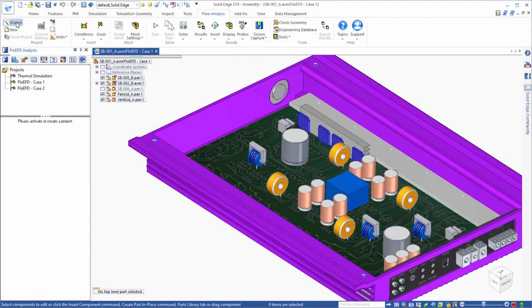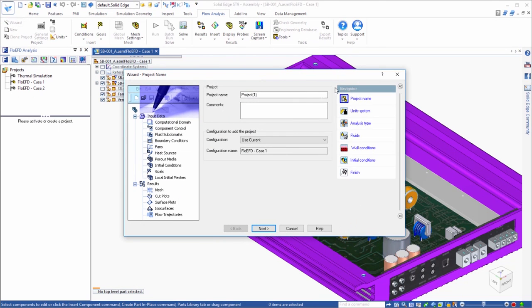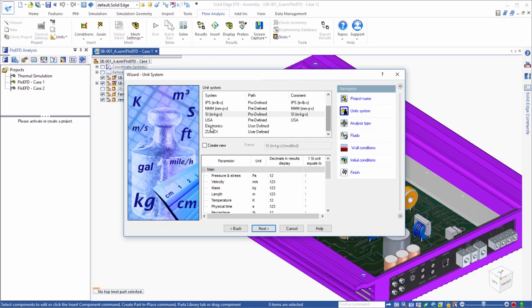A convenient way to create a FlowEFD project is to use the wizard, which guides you through the setup of the basic definition of your analysis. First you will name the project, then select the unit system. Next you will define the analysis type.